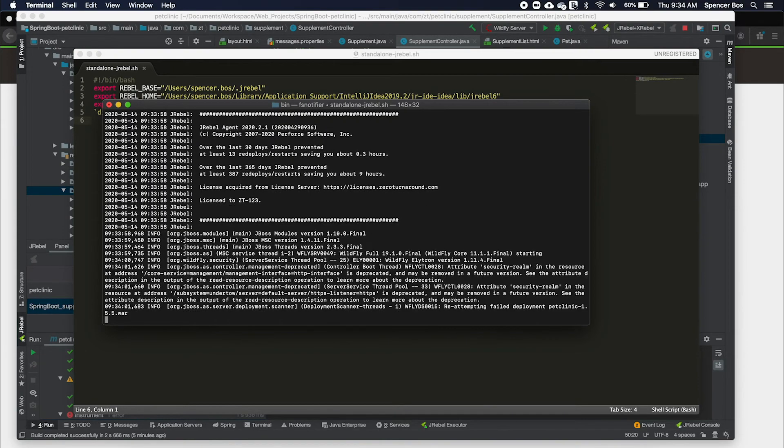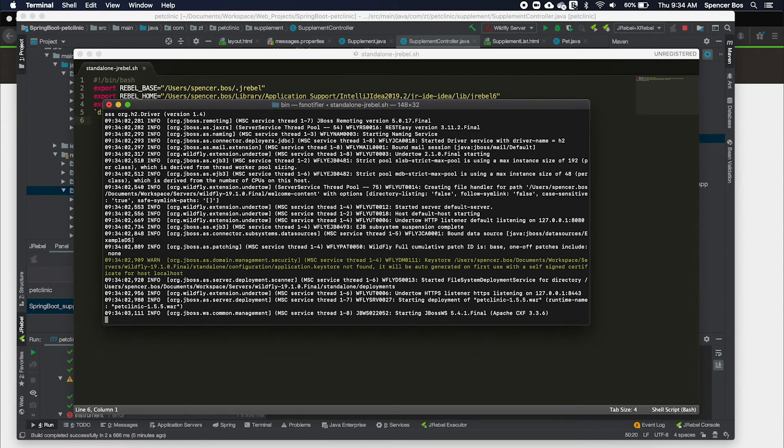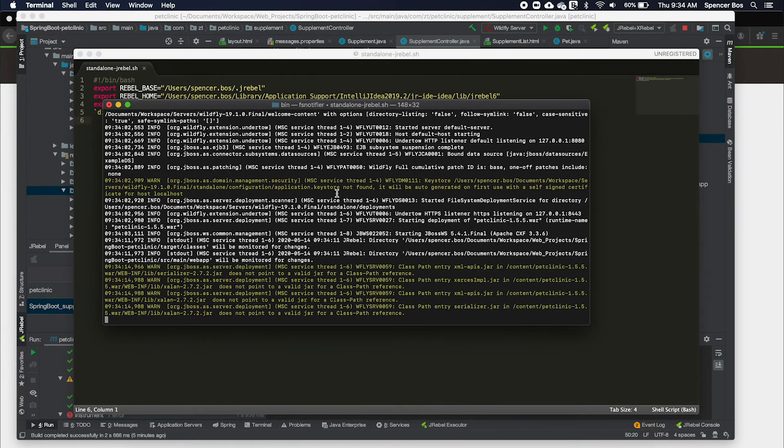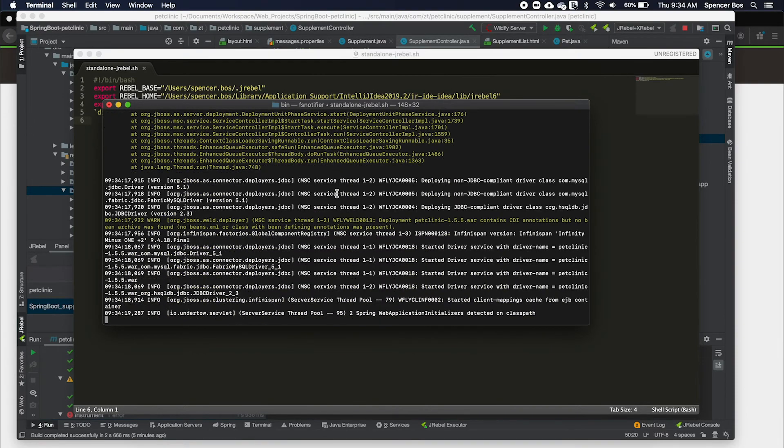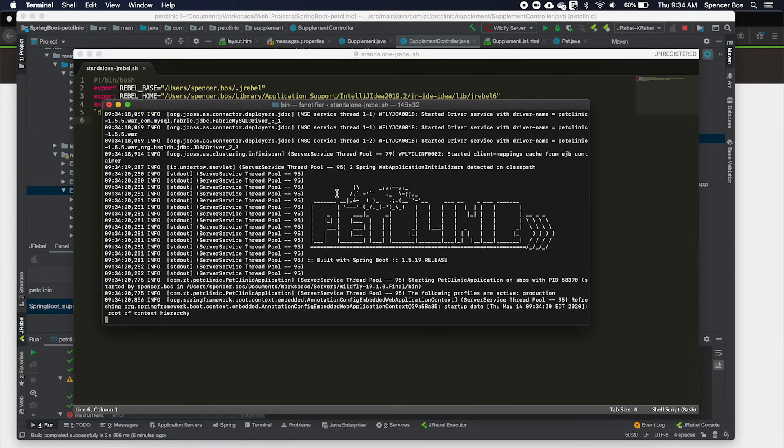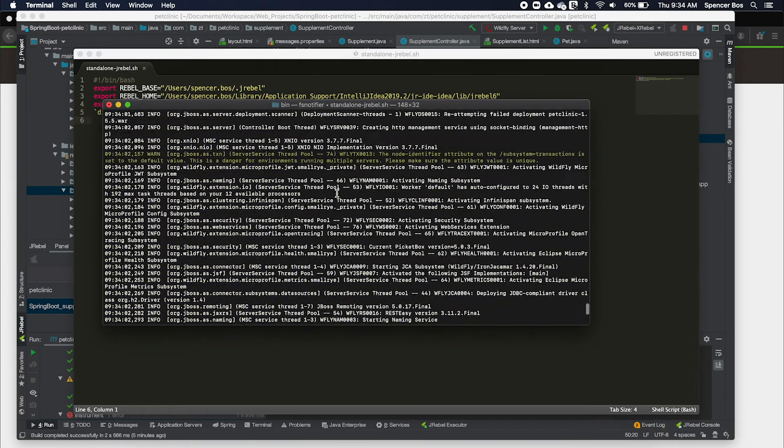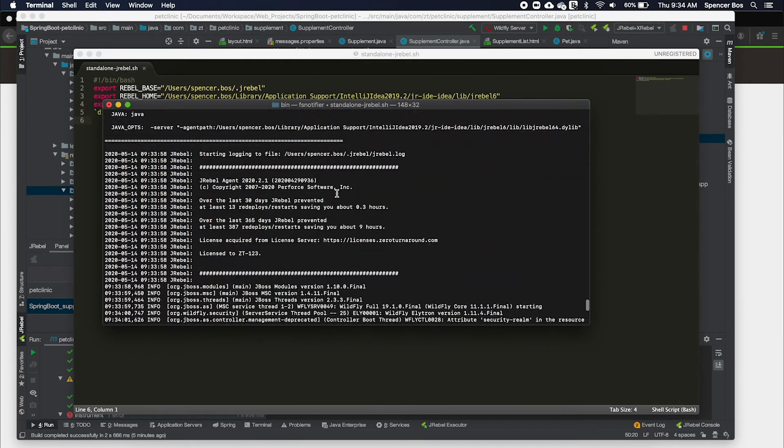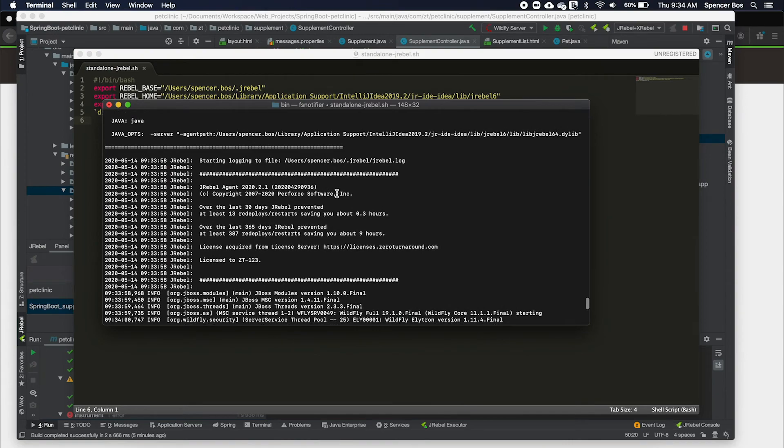To run the application, we are going to use the standalone-JRebel.sh instead of the standalone.sh. After starting the application, you will know that you have properly added JRebel if you are able to see the following JRebel banner.